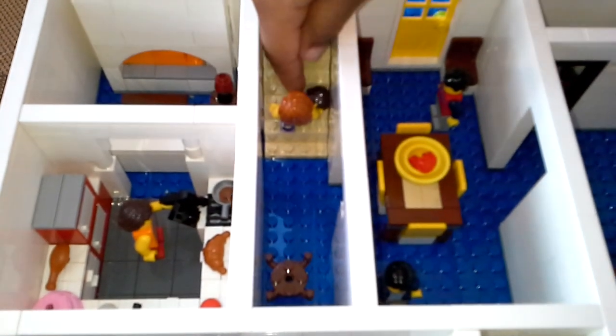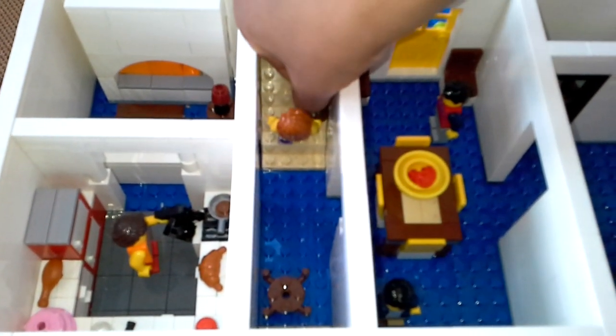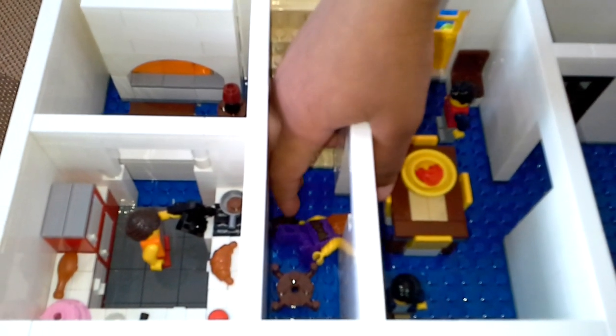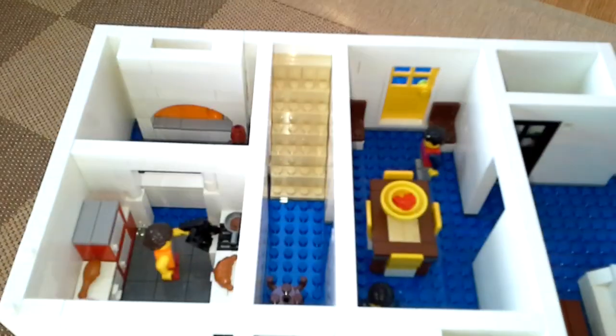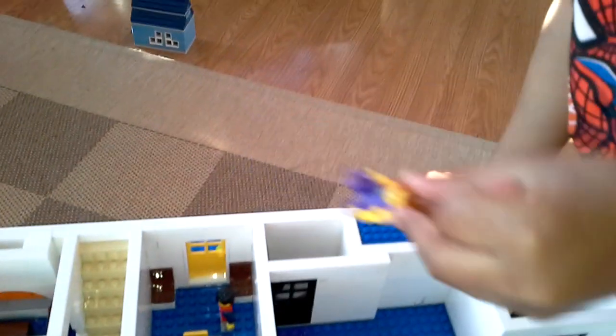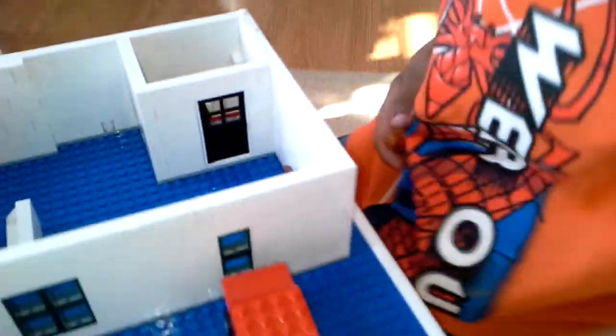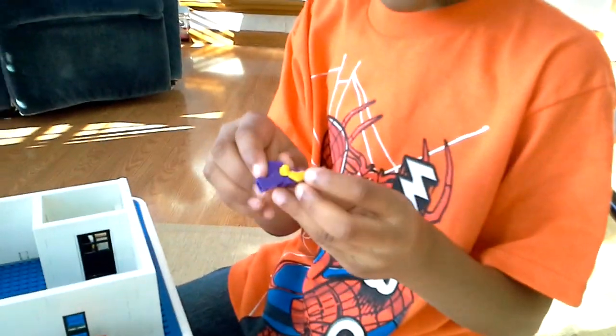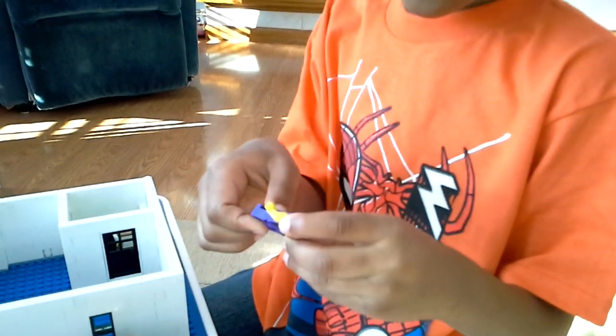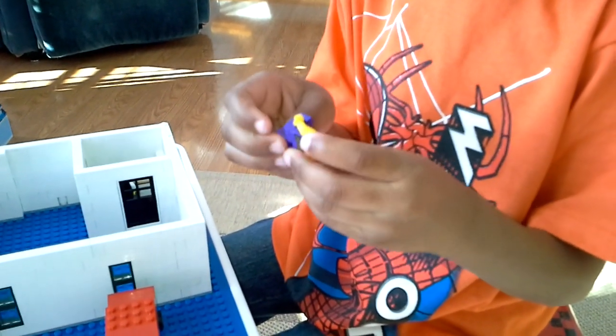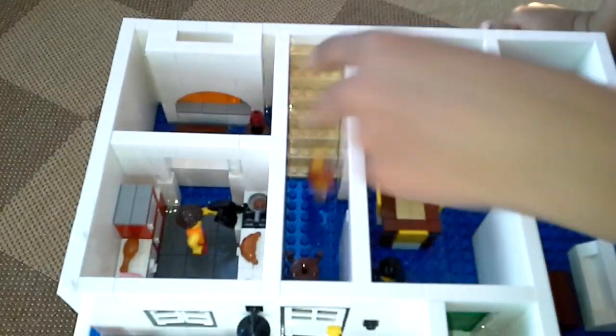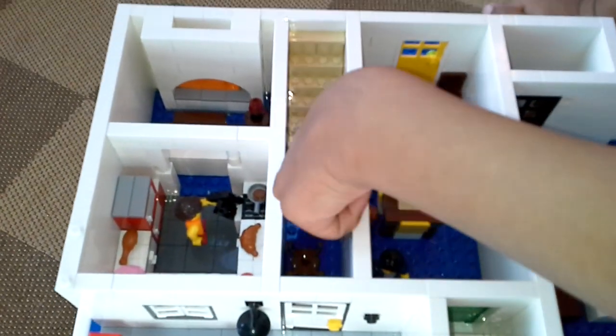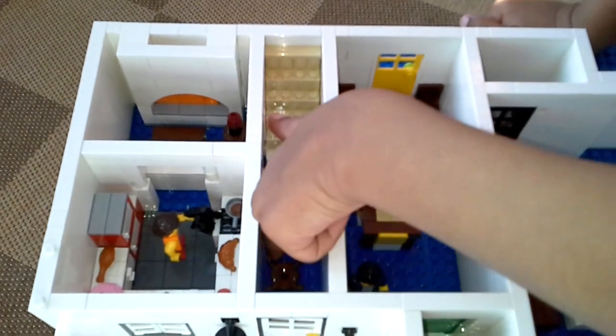I'll take this out of here. Here's the daughter. She's got purple pants and a purple shirt, and she's going upstairs. There's no banister bricks on the staircase.